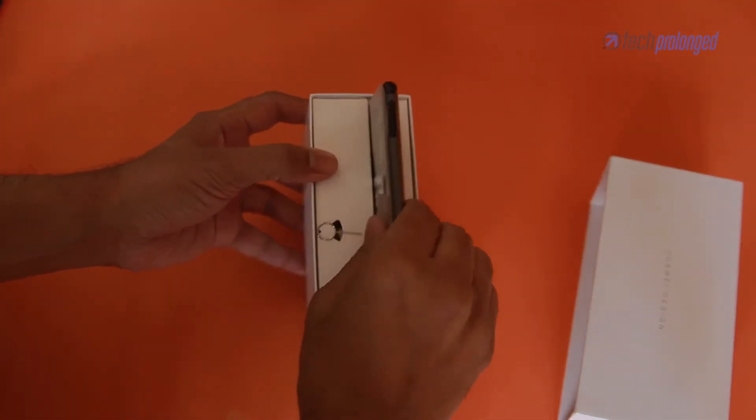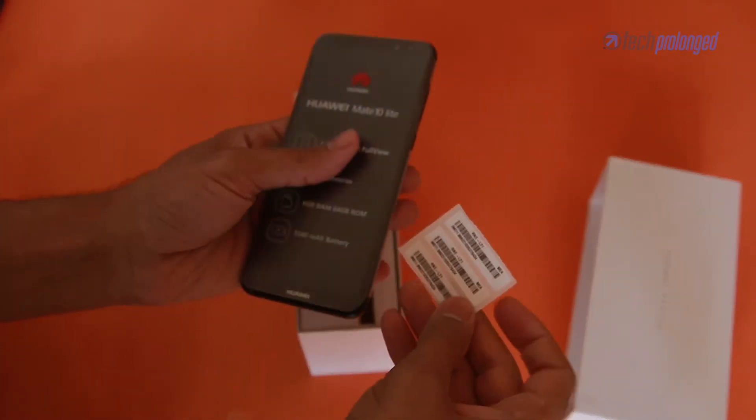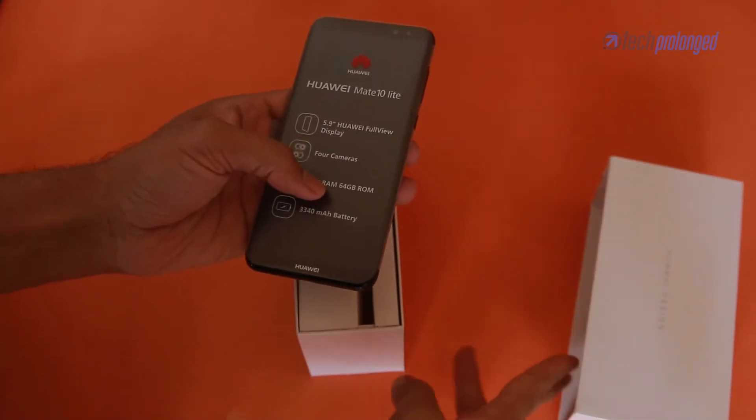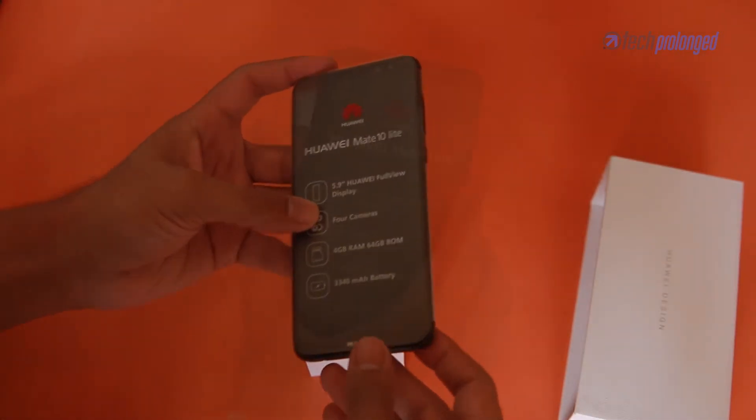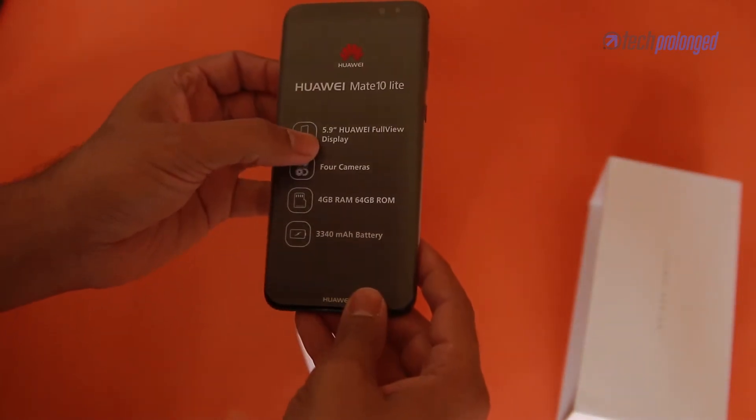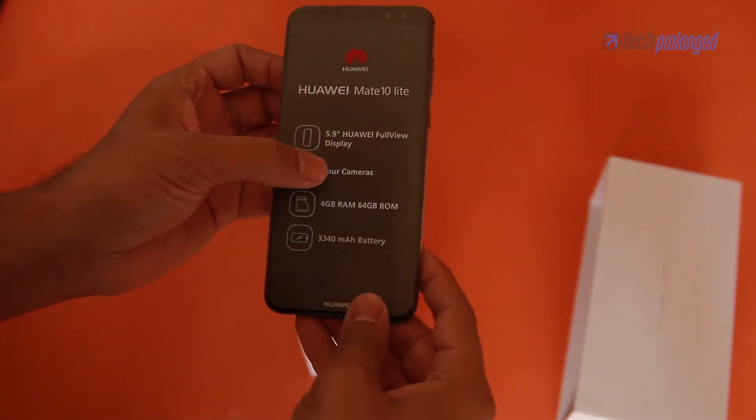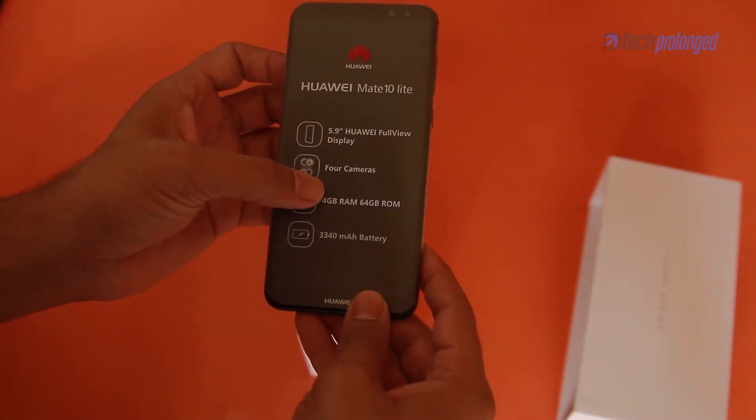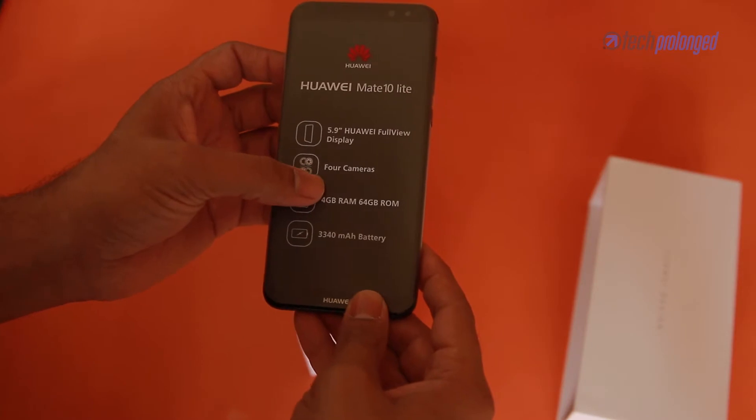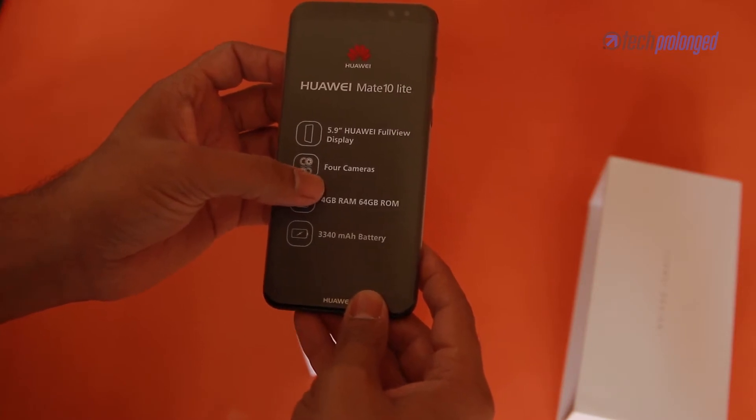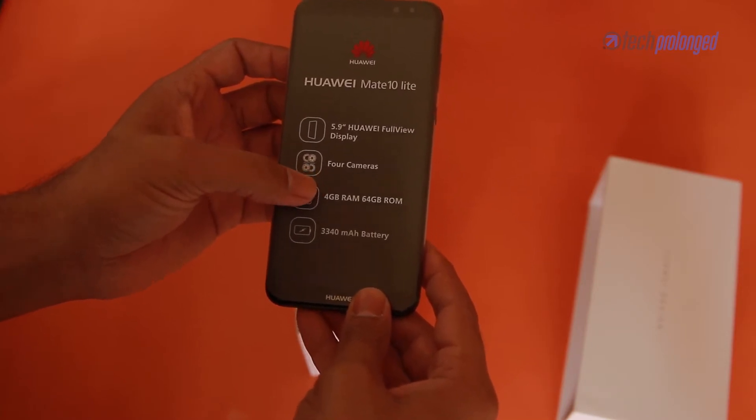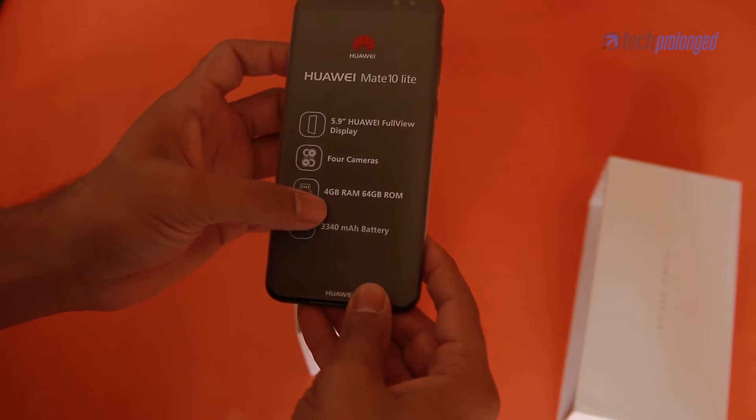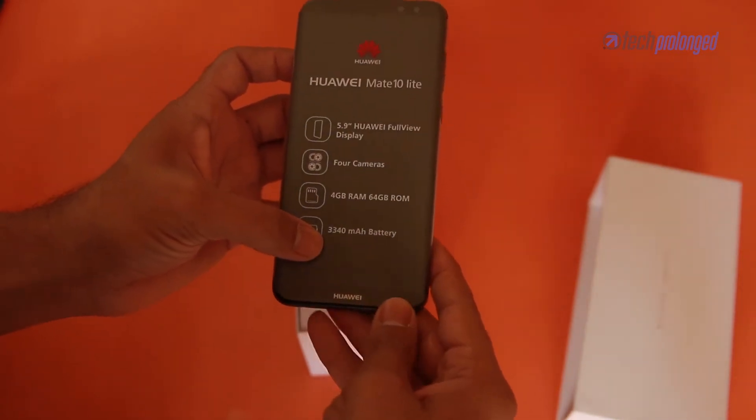And here it is, the Huawei Mate 10 Lite. You can see all the major features on the wrapper: 5.9 inch full view display, four cameras. This is the selfie superstar as they call it, and the RAM and storage and battery.